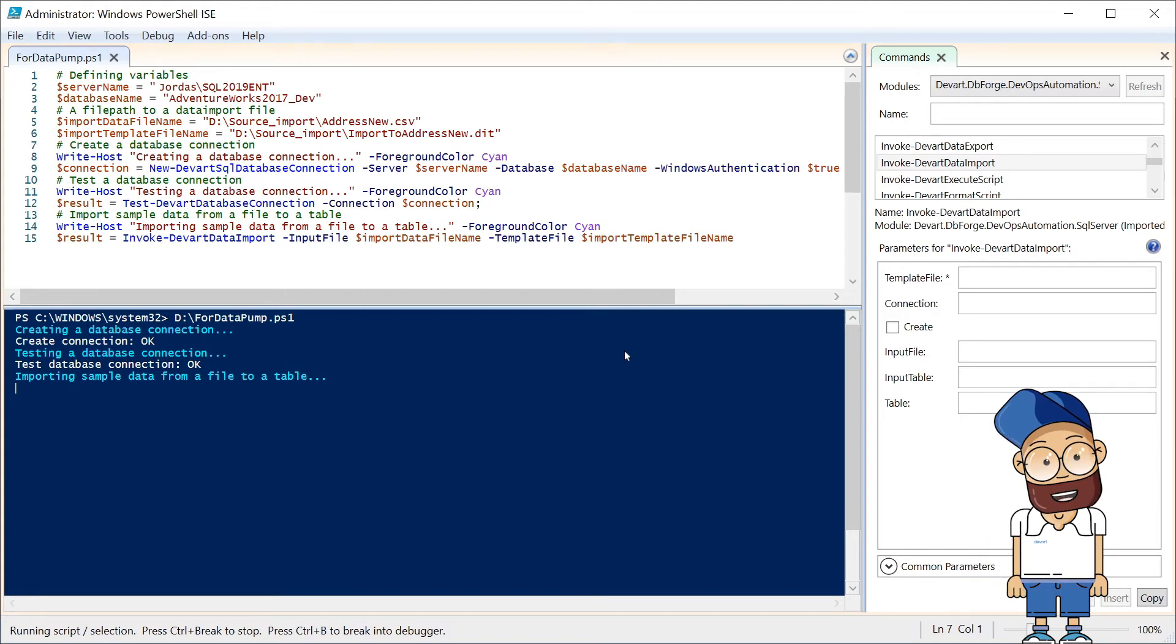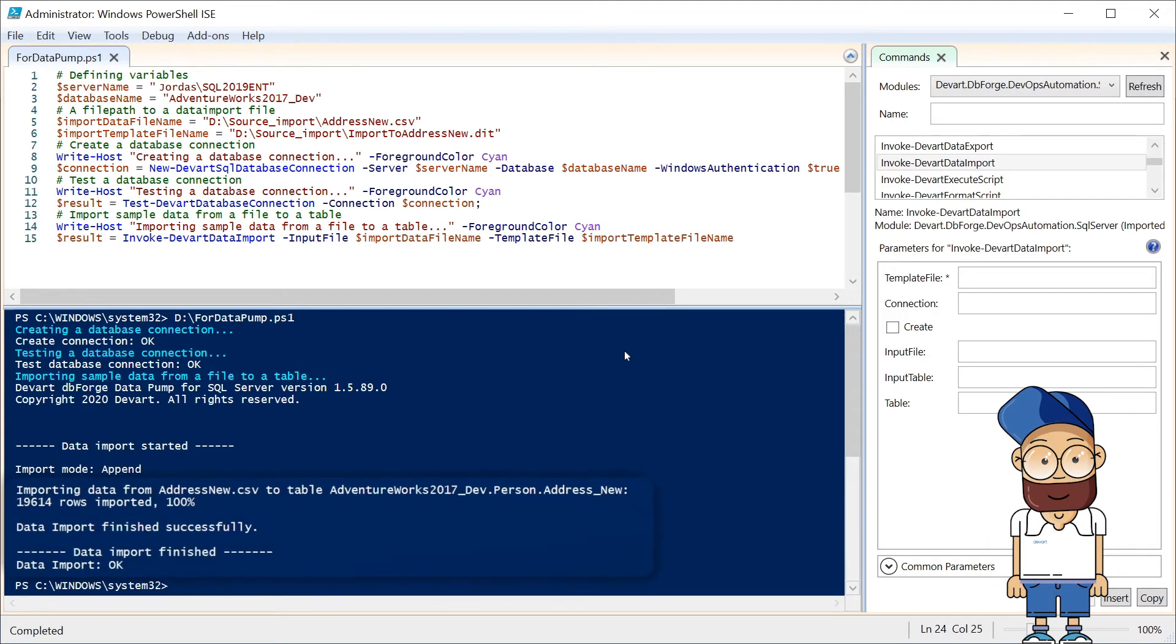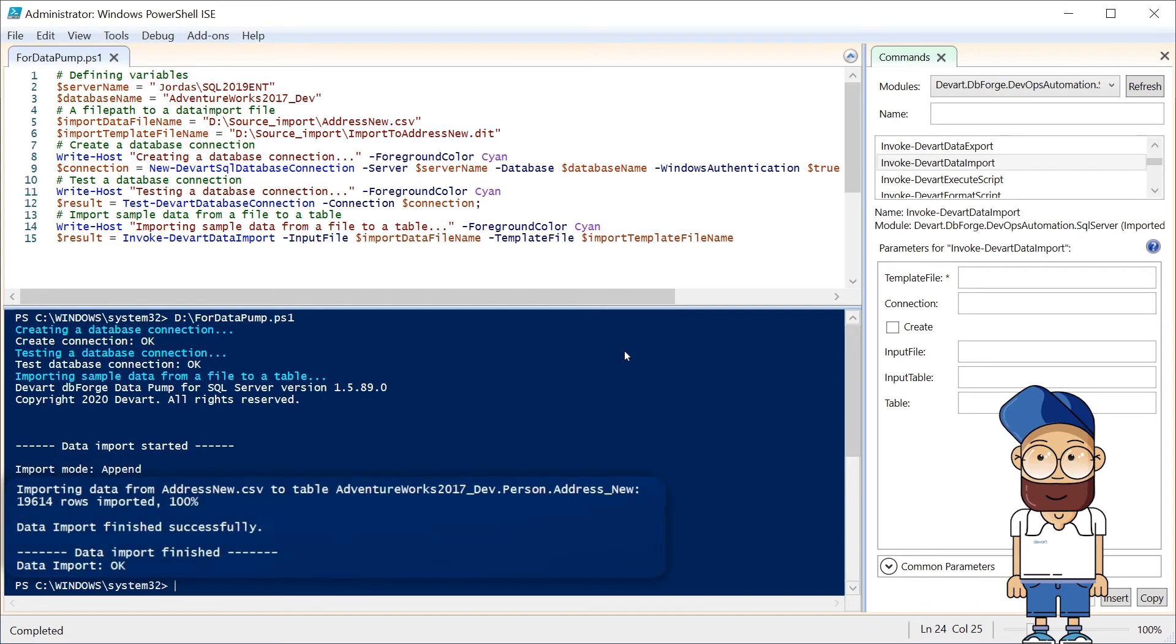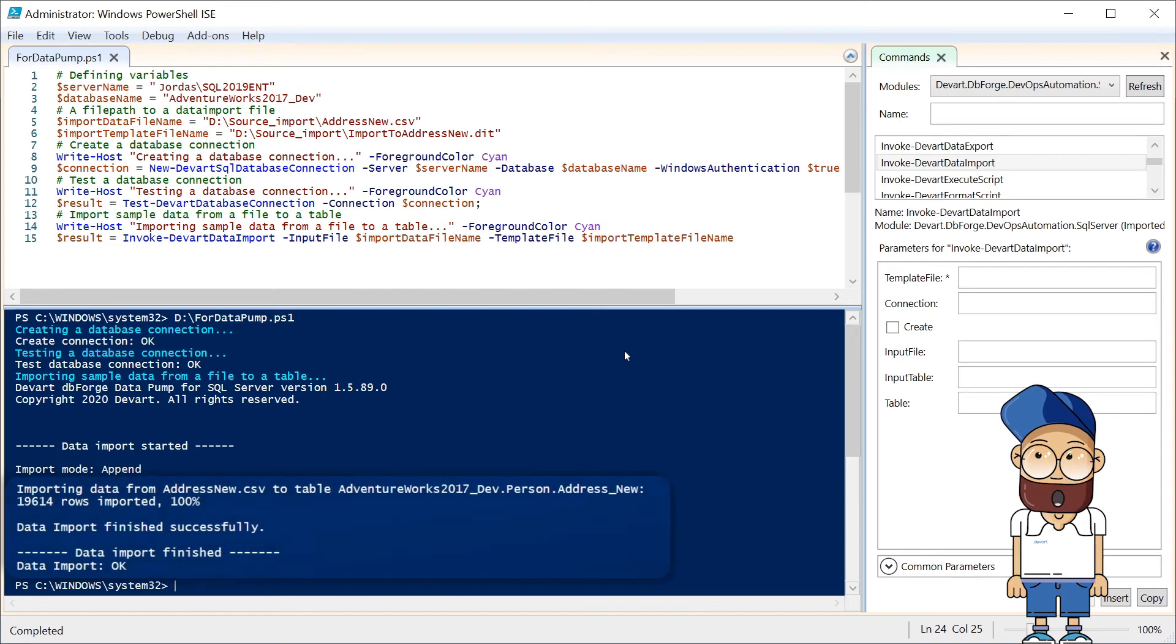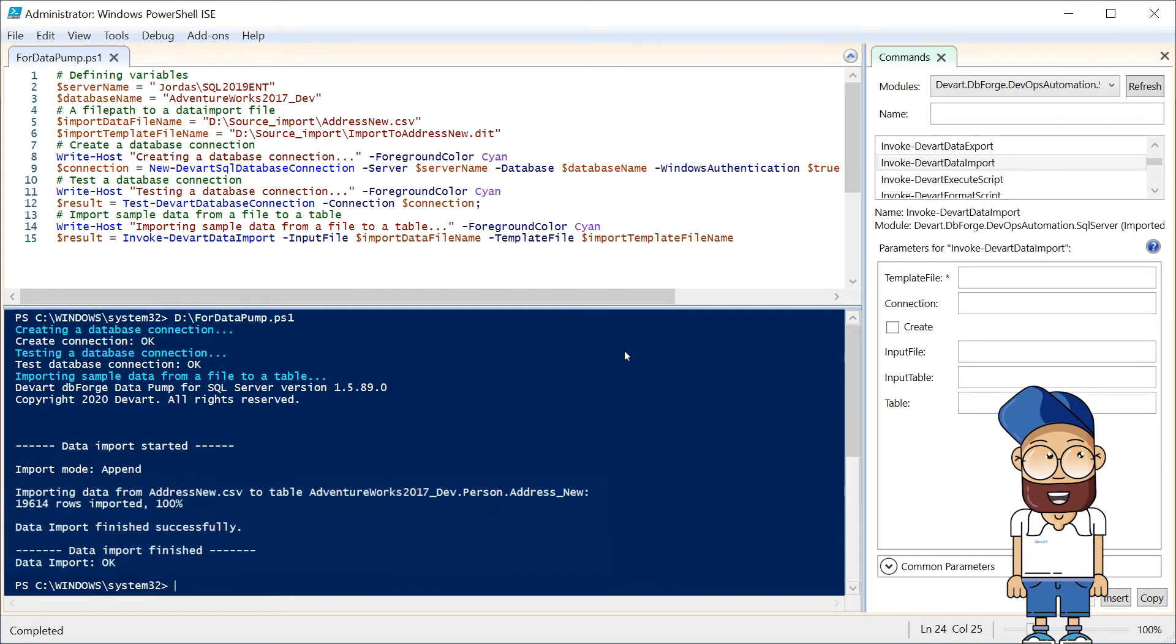As we can gather from the script, this commandlet requires two parameters: the name of the data file we're importing, and the template.